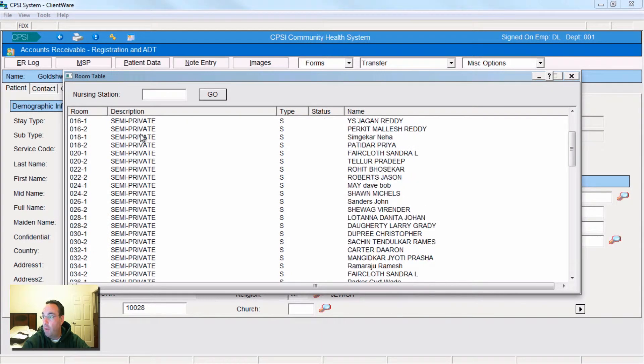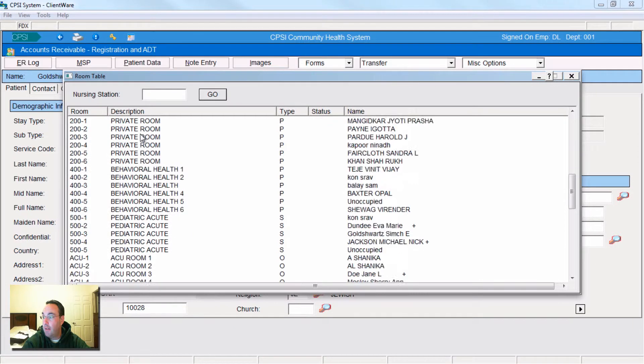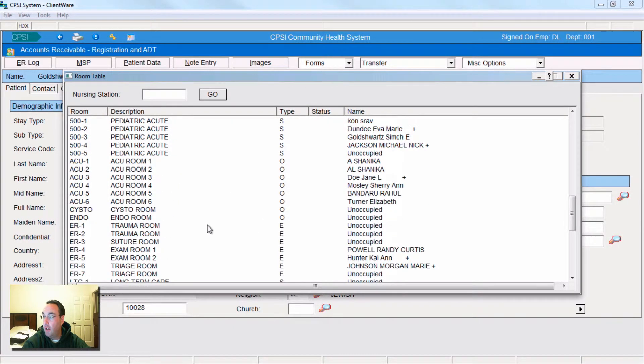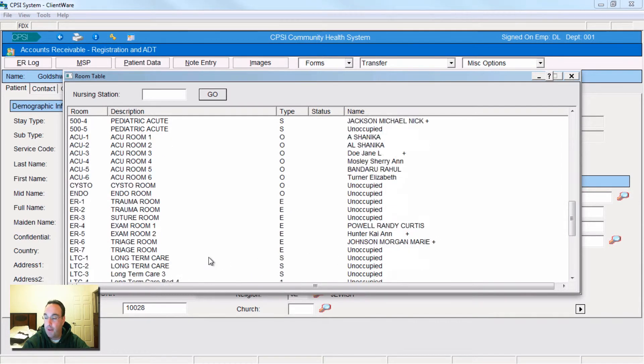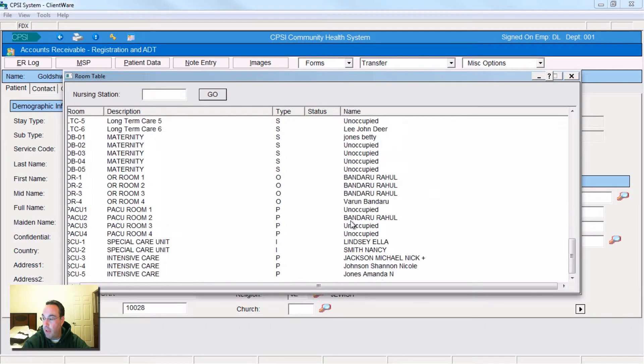It'll tell you what rooms are vacant, what rooms are not. Right now, the hospital is pretty full. There's an unoccupied room in the pediatric area. The trauma room is available. Our teacher's patient is still in the exam room in the ER. It's got to be getting tired. All of these are unoccupied.